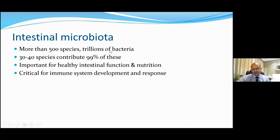The microbial count is more than the cell count in the body. Over 99% is contributed by just 30 to 40 species. Having a balance is important for healthy intestinal function as well as nutrition. It also has a critical role in immune development and response, as well as in the gut-brain axis and our long-term health.